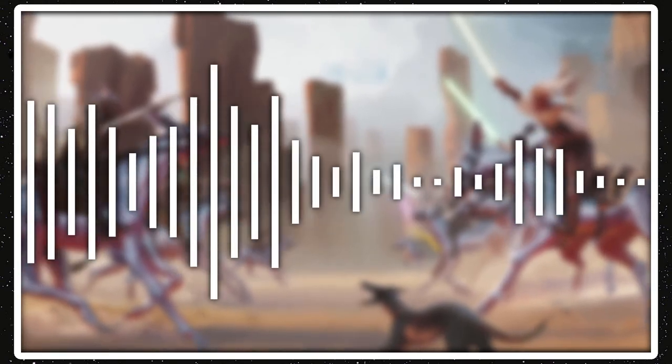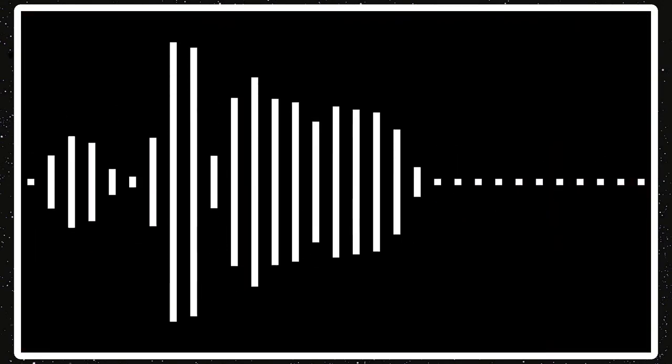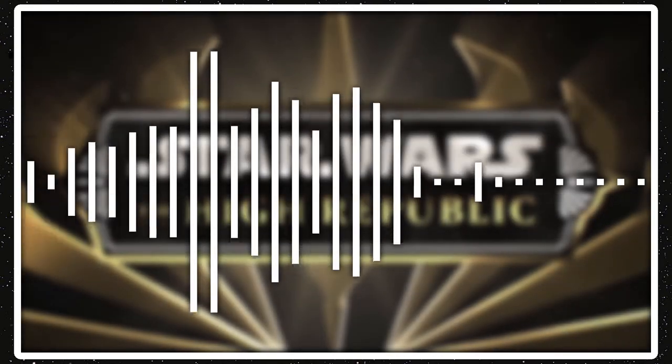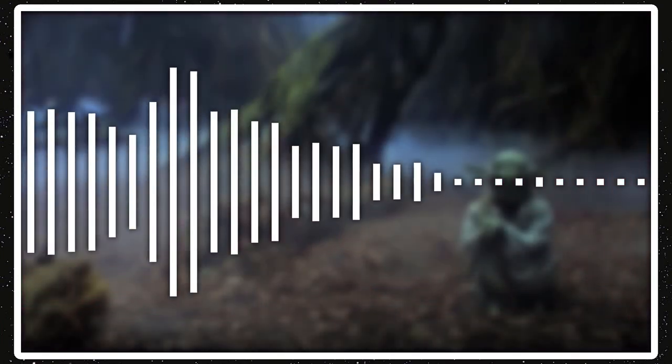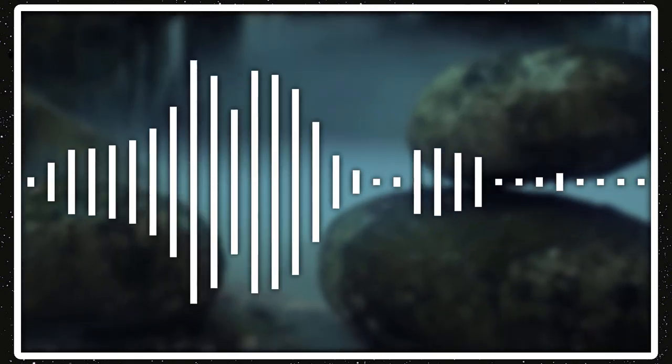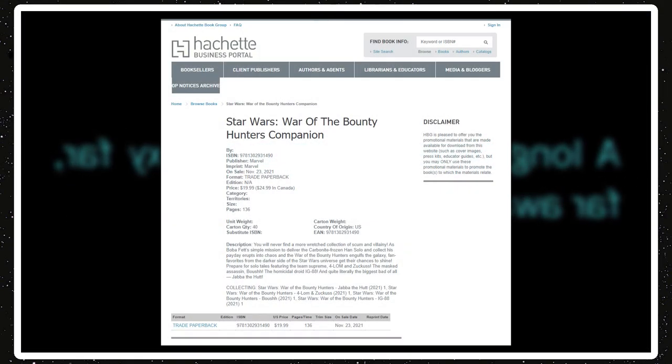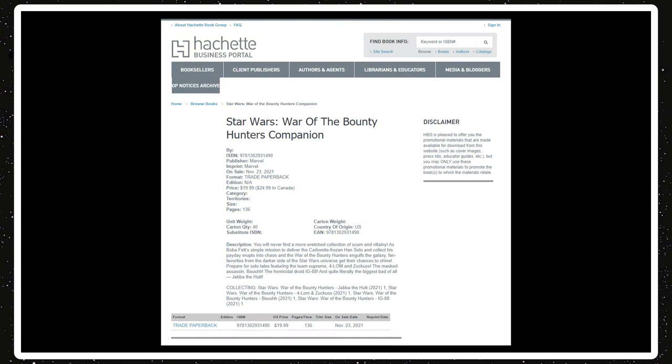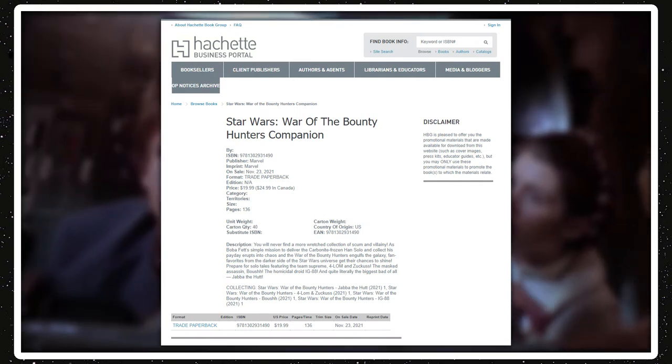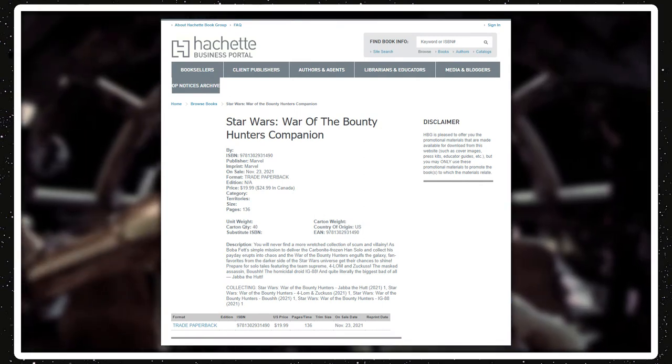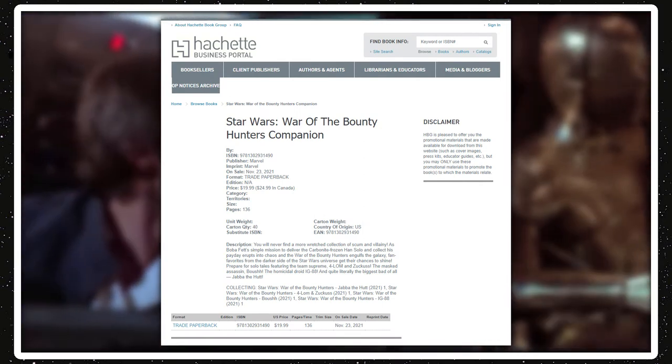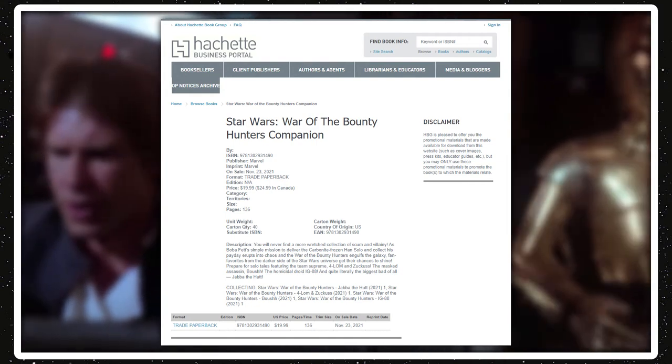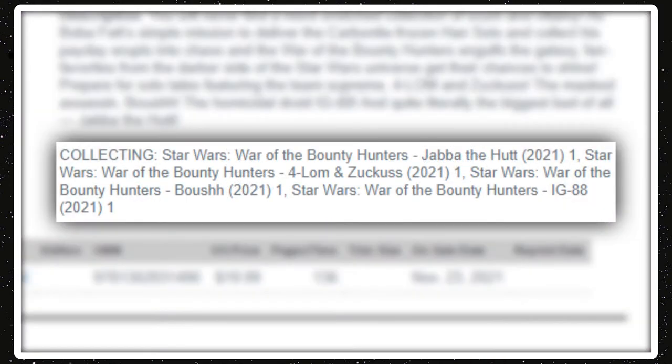But some more comic news. Last week I talked about a Jabba the Hutt one-shot for the War of the Bounty Hunters crossover series. But now the trade paperbacks for the entire, all the crossovers in the main mini-series were listed online. But the one with the one-shots also revealed what the other one-shots will be, which there'll be a 4-LOM and Zuckuss story, a Bossk story, and an IG-88 story.